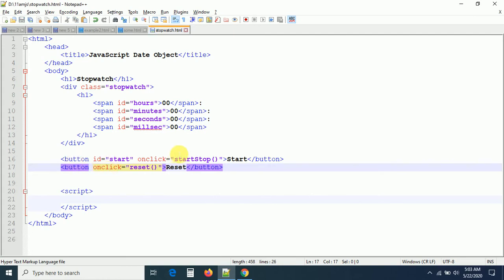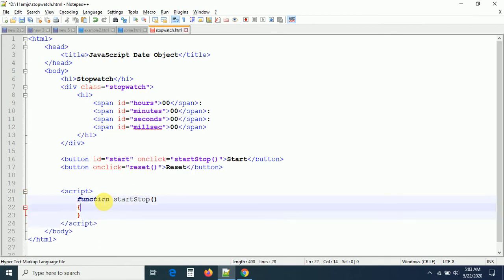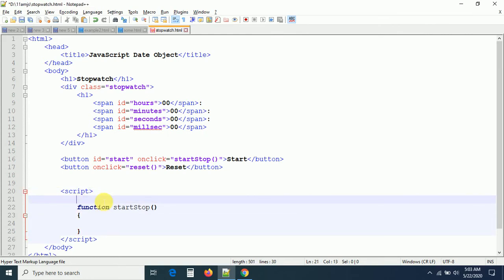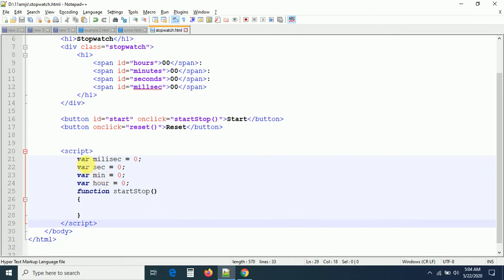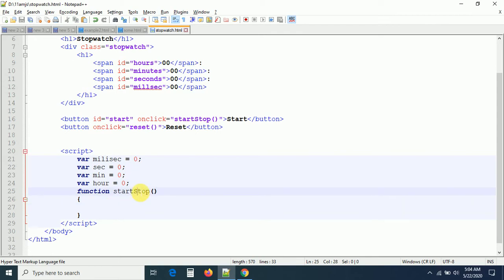Now let me write the function 'startStop'. Before going into the action, I need to take some variables — it's very important. I have a milliseconds variable, a minutes variable, a seconds variable, and an hours variable, all initially assigned zero. When you click start, we have to calculate by incrementing plus one each time.